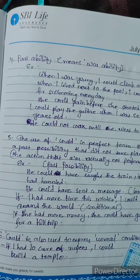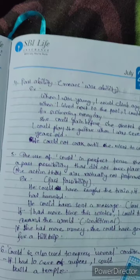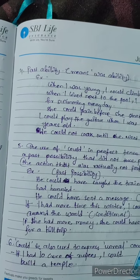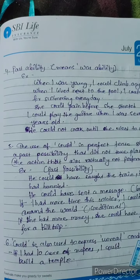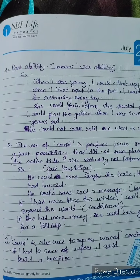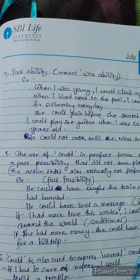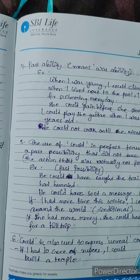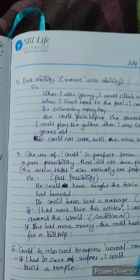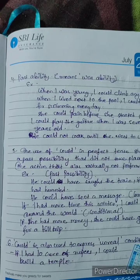Could is also used to express unreal conditions — the fifth and sixth points are somewhat related to each other. For example: 'If I had 10 crore rupees, I could build a temple' — but you did not have it; you are wishing that if you had 10 crore rupees, you could build a temple.